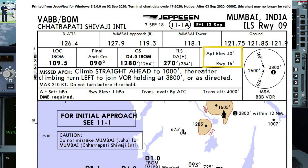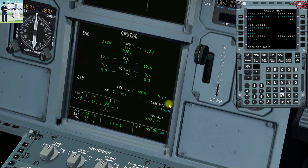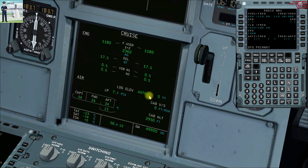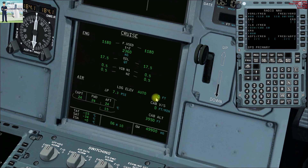Airport elevation 40 feet, runway elevation 16 feet — cross-checked on the landing elevation on the system display page. It's showing 0 feet because the least count of this landing elevation is 100 feet.